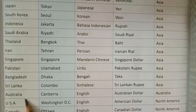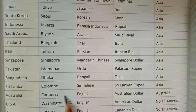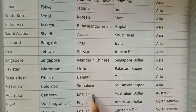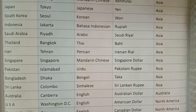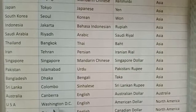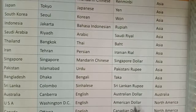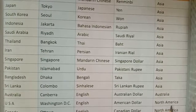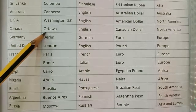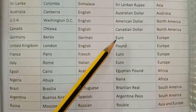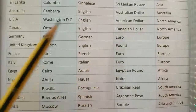Australia — capital Canberra, major language English, currency Australian Dollar, continent Australia. USA — capital Washington D.C., major language English, currency American Dollar, continent North America. Canada — capital Ottawa, major language English, currency Canadian Dollar, continent North America.